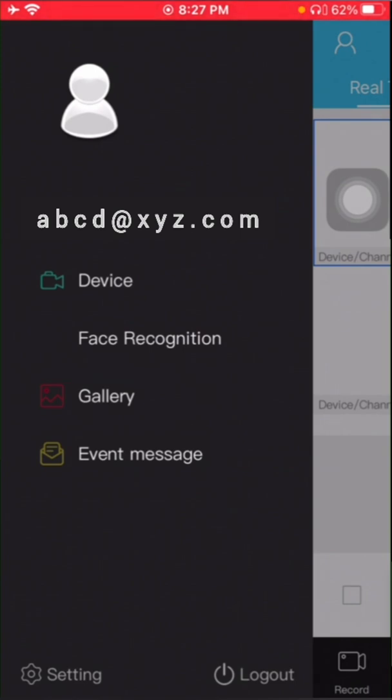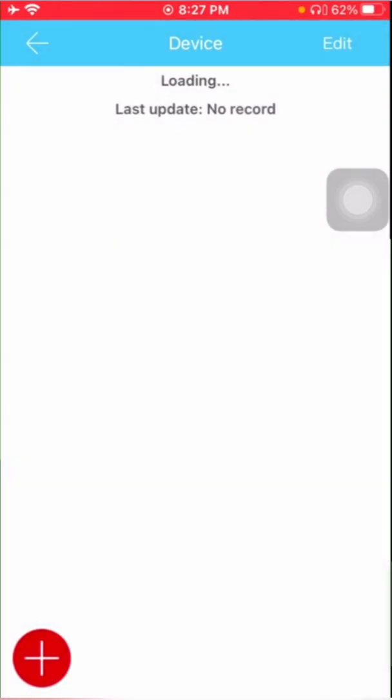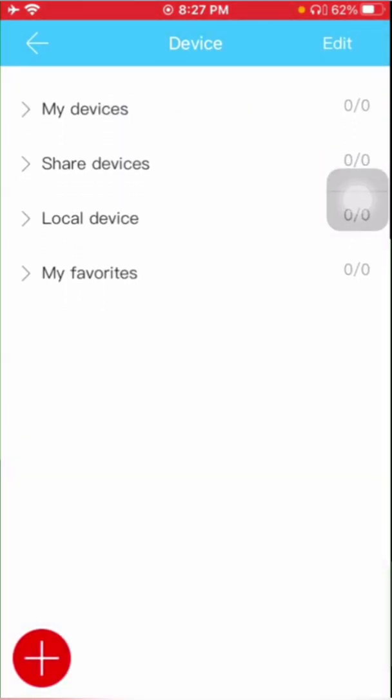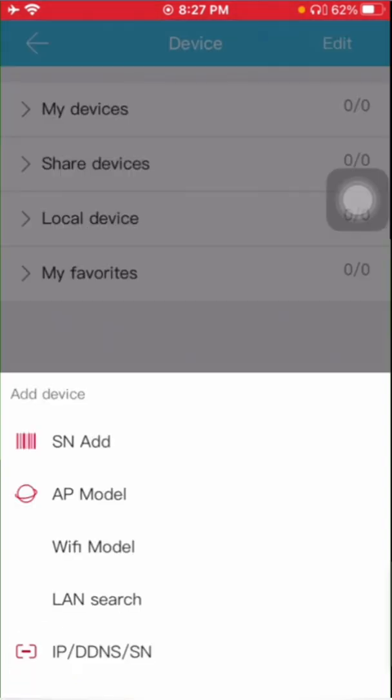Now you are logged into the mobile application. First, you need to add the device, so you need to click on device. Here you will find the summary. At present, there is no device added, so you need to click on the plus symbol.